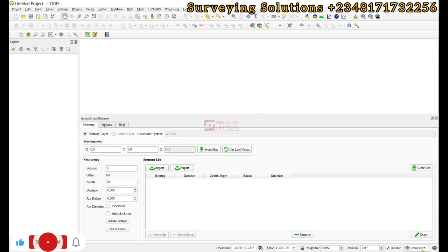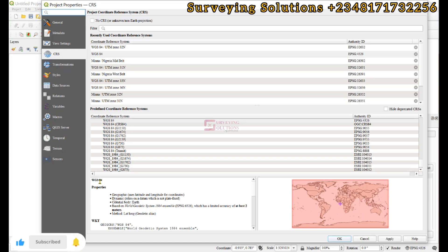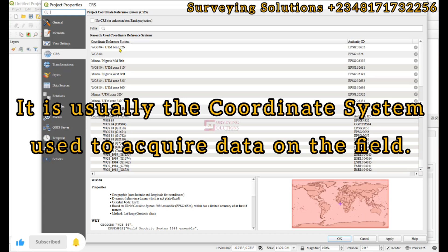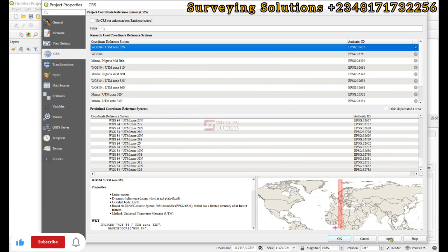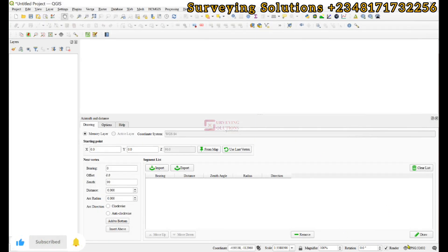Click on the current CRS to open the Project Properties. You will see that the CRS is currently WGS 1984. You now need to select a projected CRS. For this case, we are going to use WGS 84 UTM Zone 32N. Click on that, apply, and then click OK. You will notice that the EPSG code has also changed.